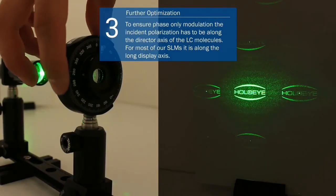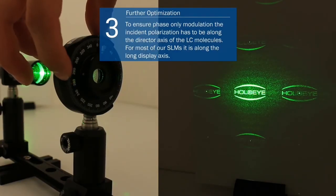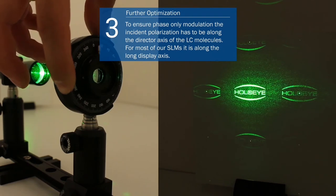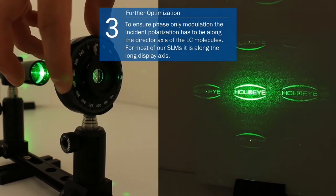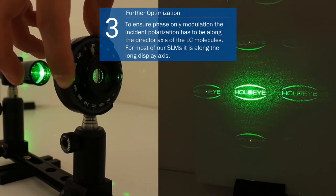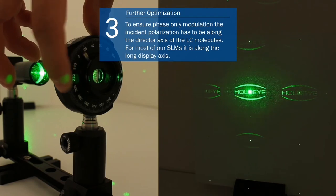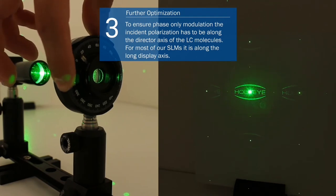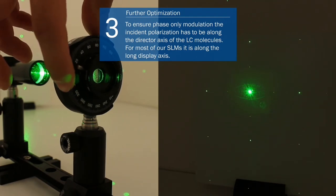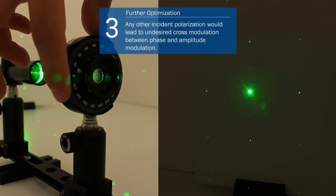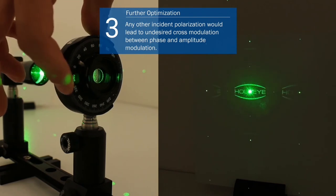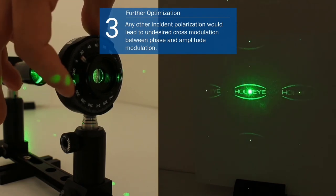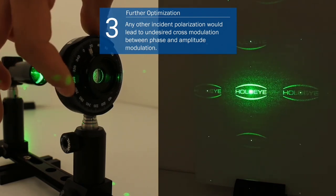To use the SLM for phase-only modulation the incident polarization has to be along the director axis of the LC molecules. For most HoloEye SLMs it is along the long display axis. Any other incident polarization would lead to undesired cross modulation between phase and amplitude modulation.